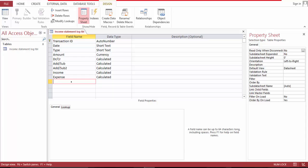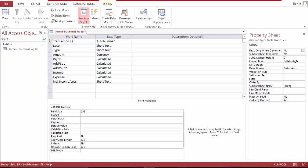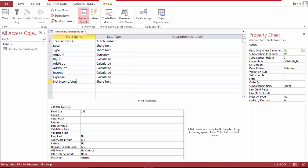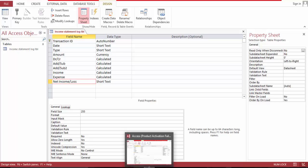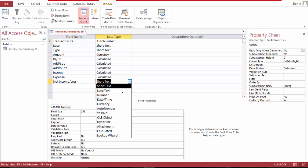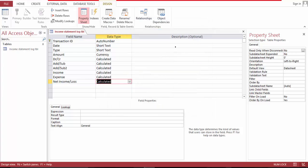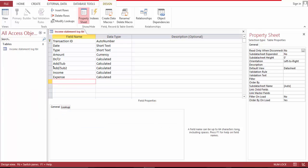I'll say net income — net income, or net loss. I'm taking this one out, I'm not gonna do this for now. Cancel that one. Take that in mind. This one is a calculated field — cancel, so we have to delete this and save.